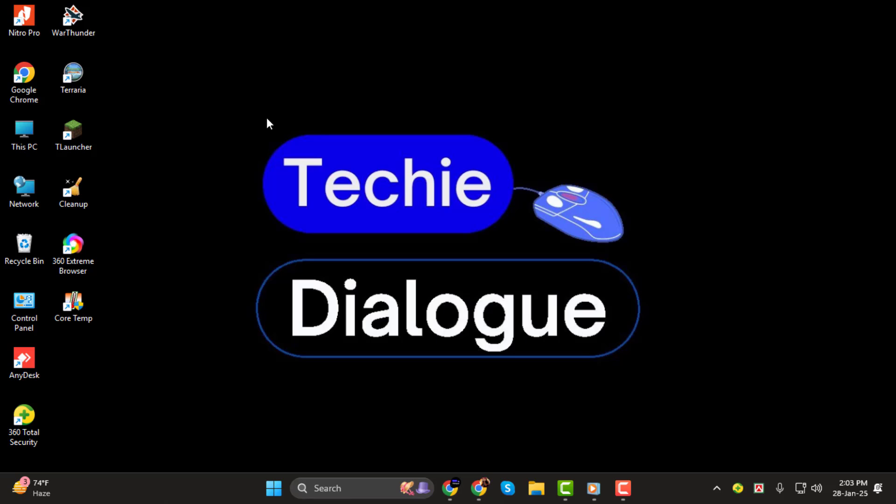Before we dive in, make sure to subscribe to the channel and hit the bell icon so you'll never miss our helpful tech tutorials. Let's get started.